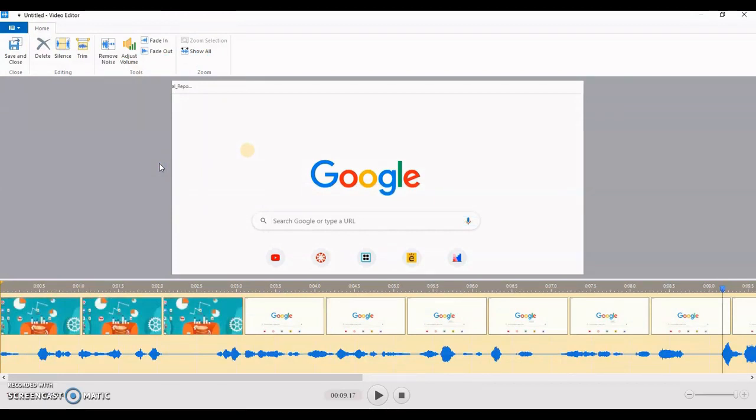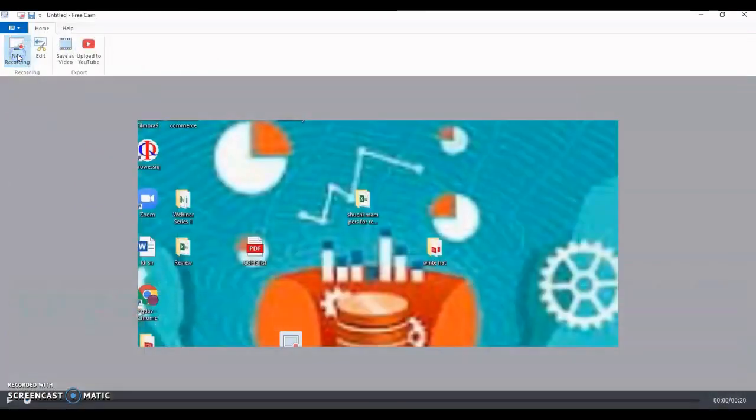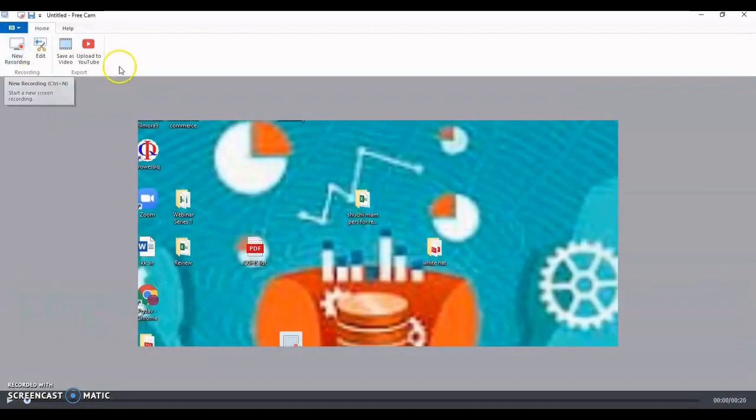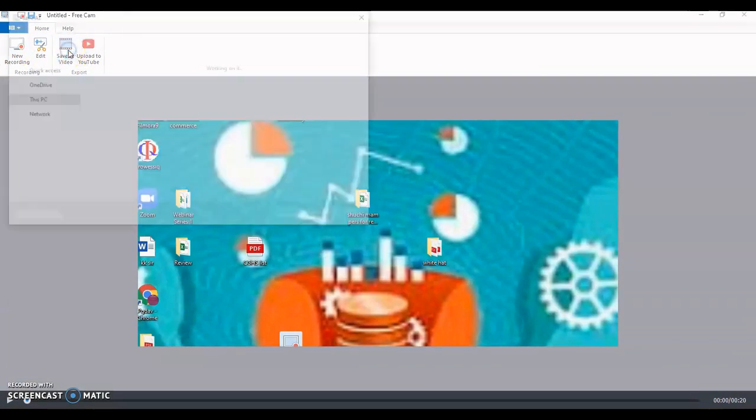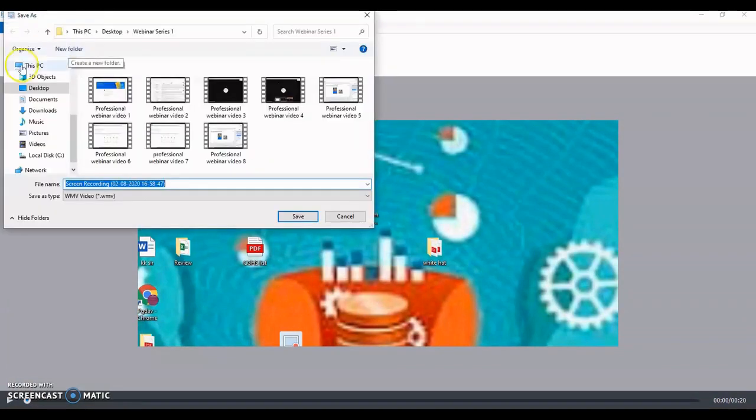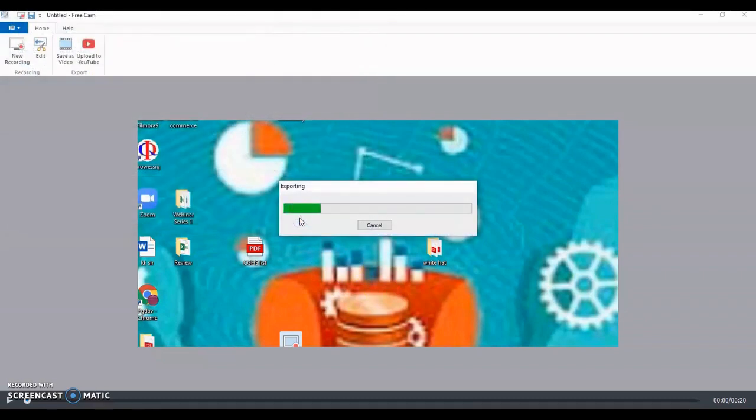I hope you liked this particular video. To save this video, what you have to do is click on save and close, so the editing portion is closed. This is the edited video after removing the noise and after deleting a particular part. Click on save as video, and your video would be saved. So this is how my video is saved, it is being exported.